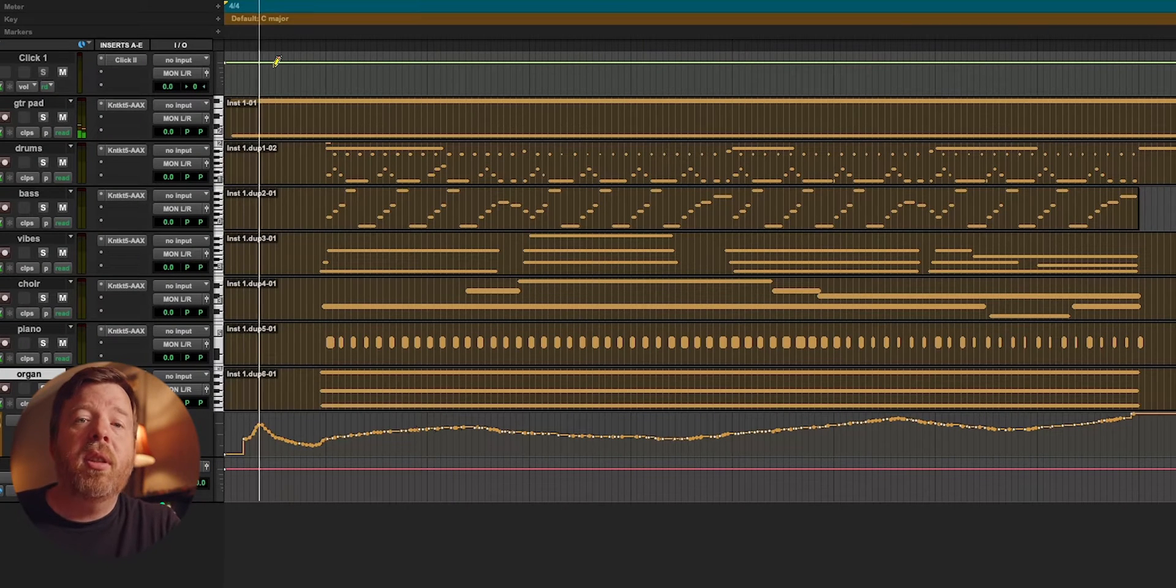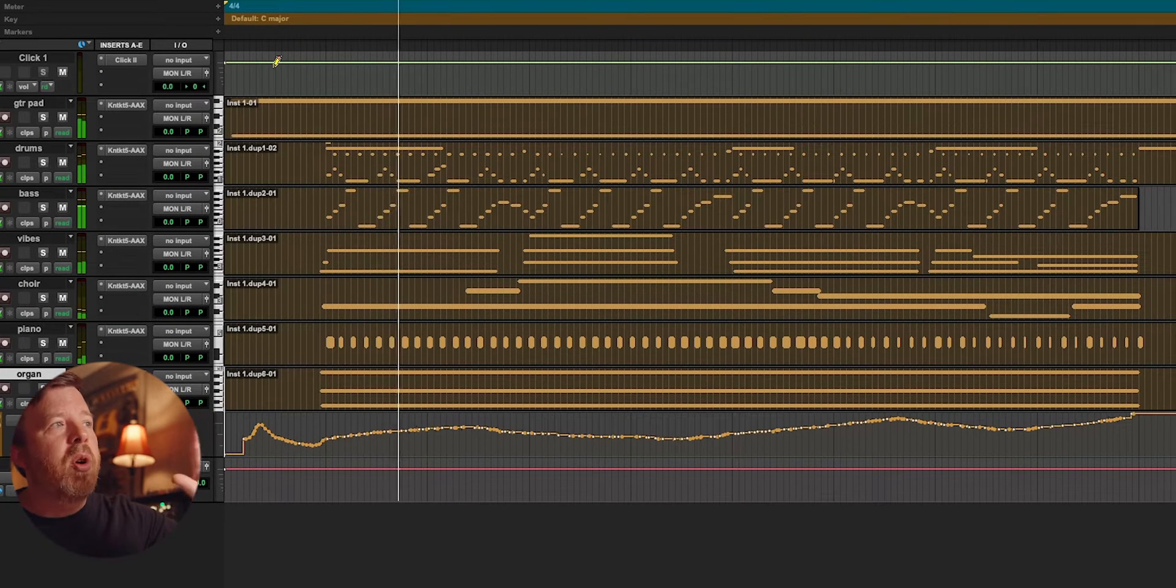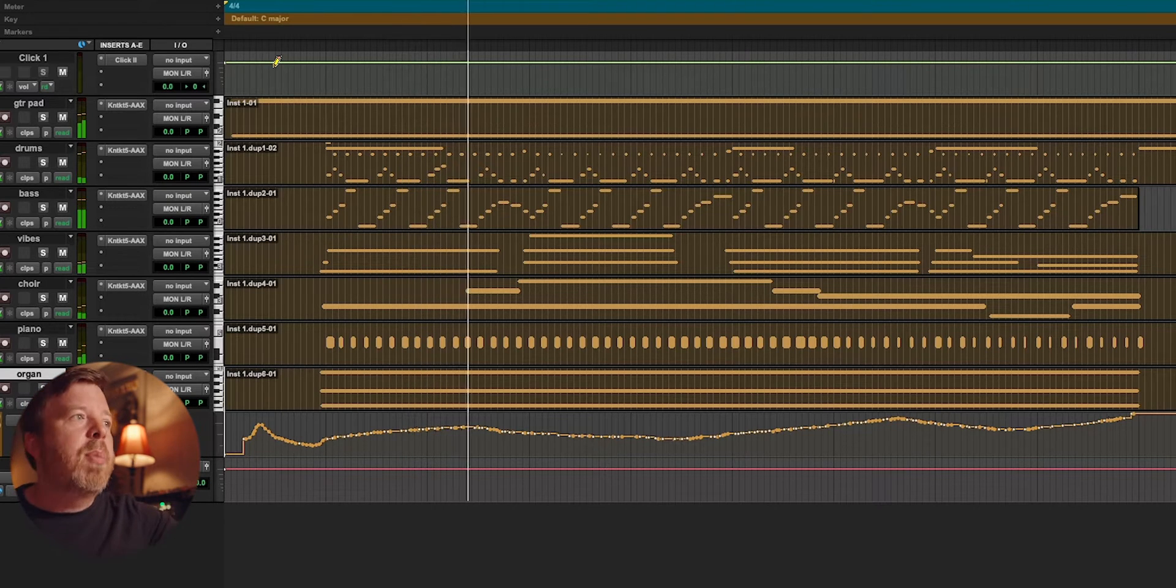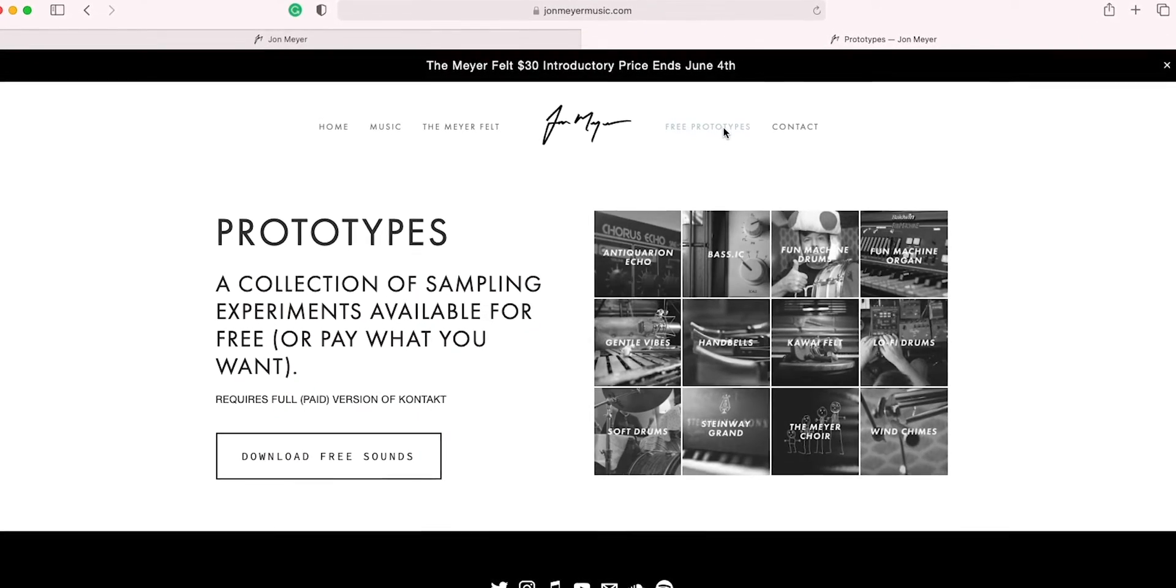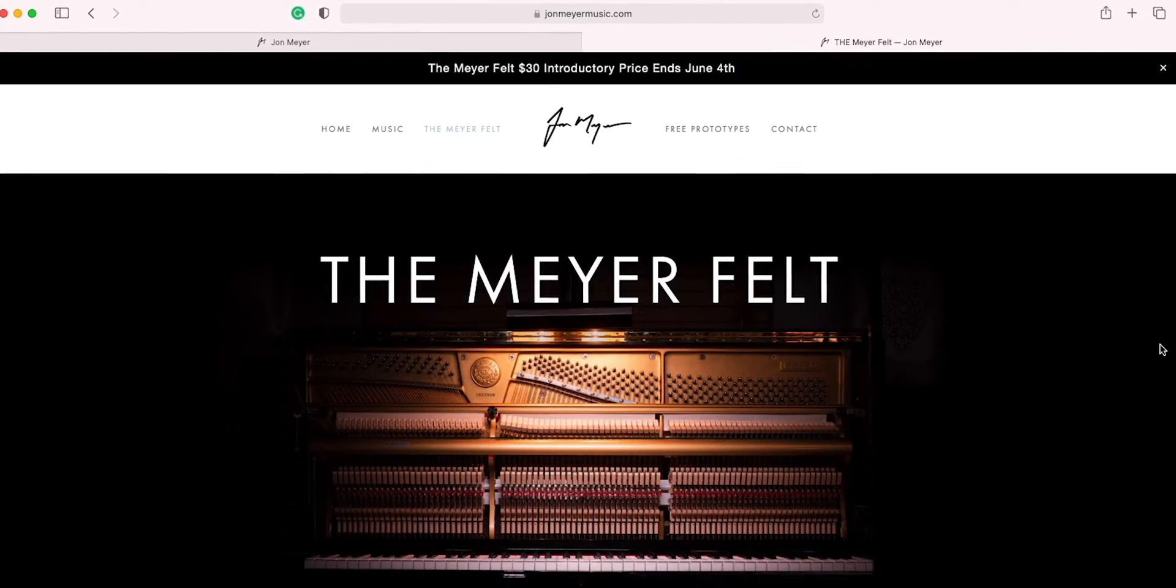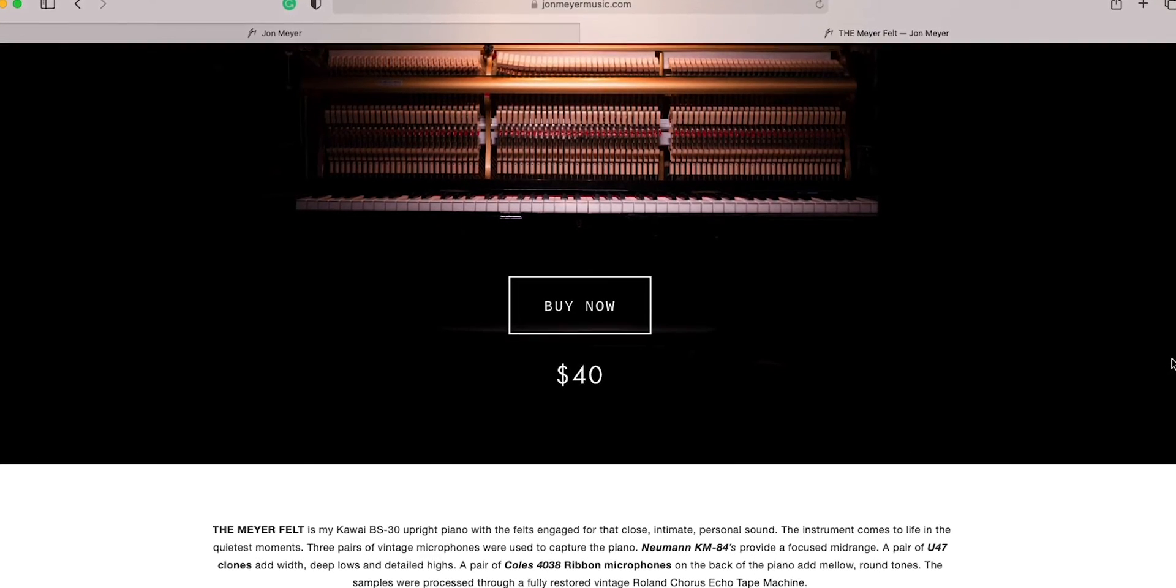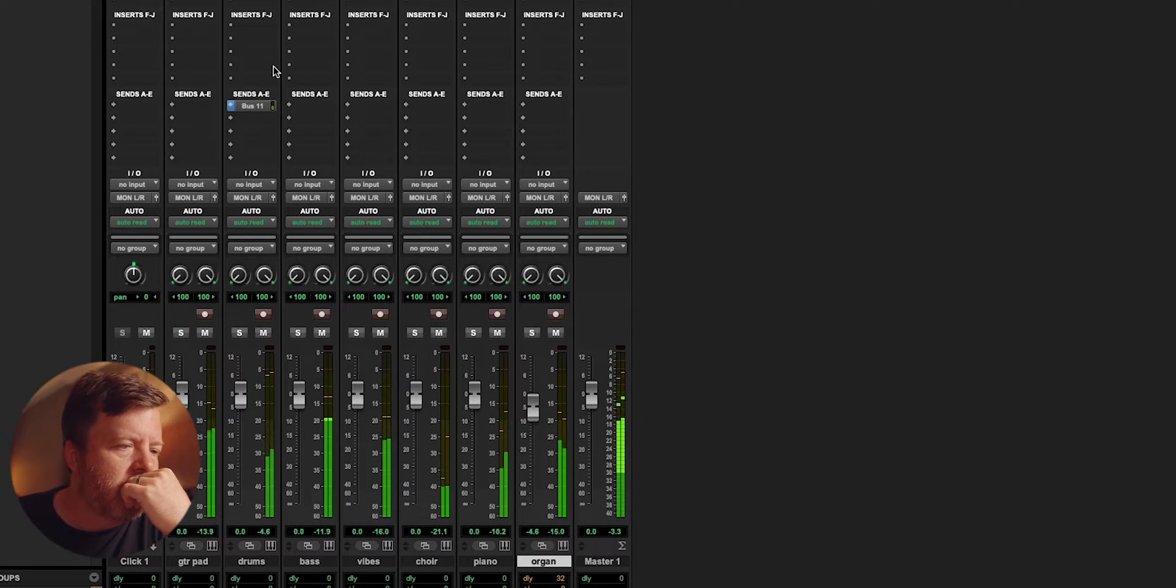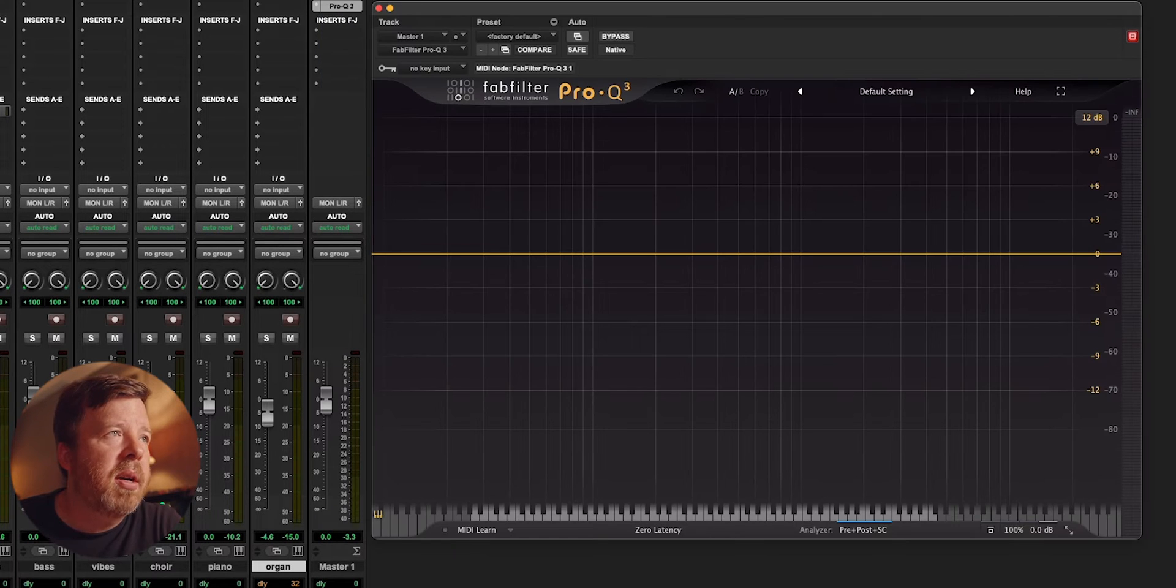I figured the best way to demonstrate the plugin is in a real world situation. So here's an eight bar phrase that I wrote yesterday using some of my free prototypes and the Meyer felt piano. I tried to fill it to mid range as much as I could with the instrumentation, so that would give me something to go in and make some decisions on what I want to get rid of and what I want to keep. I want to start by putting an instance of the Pro Q3 on the master bus.